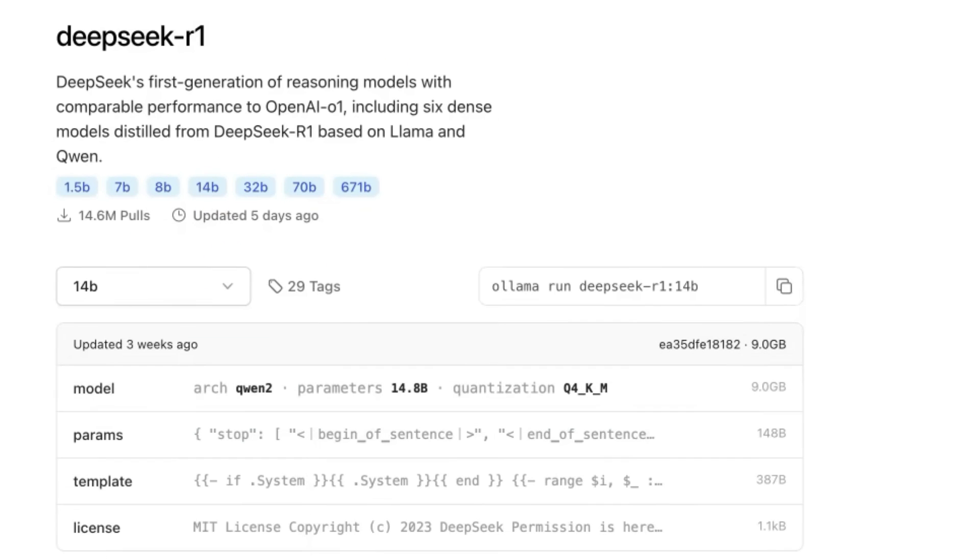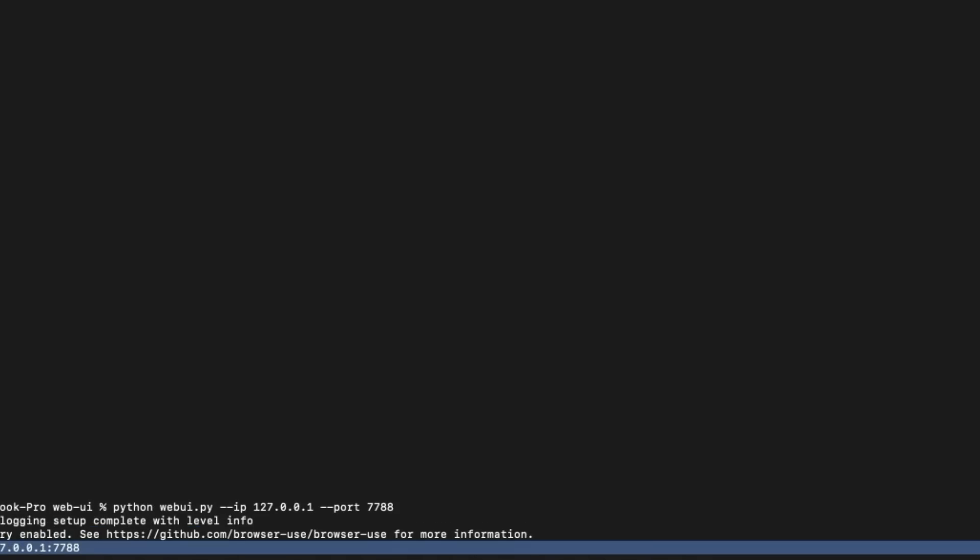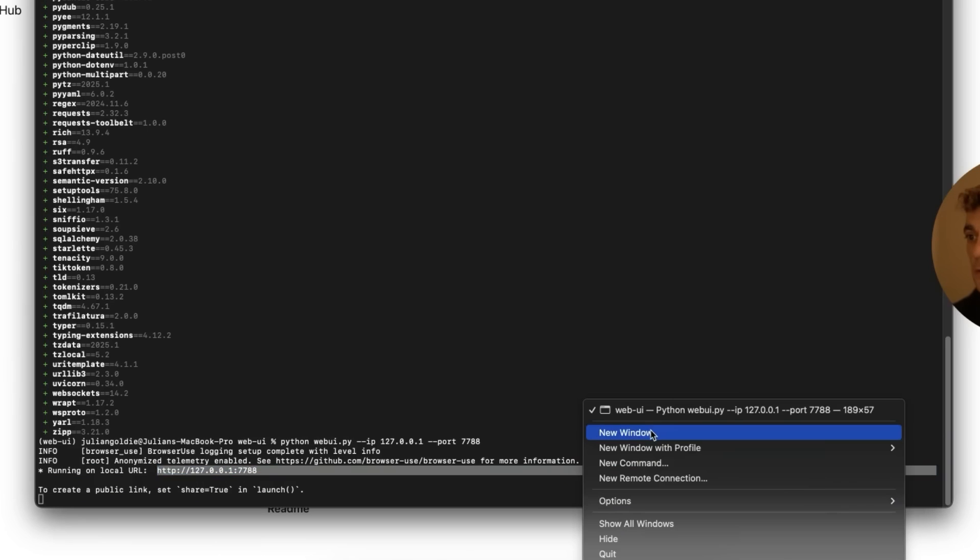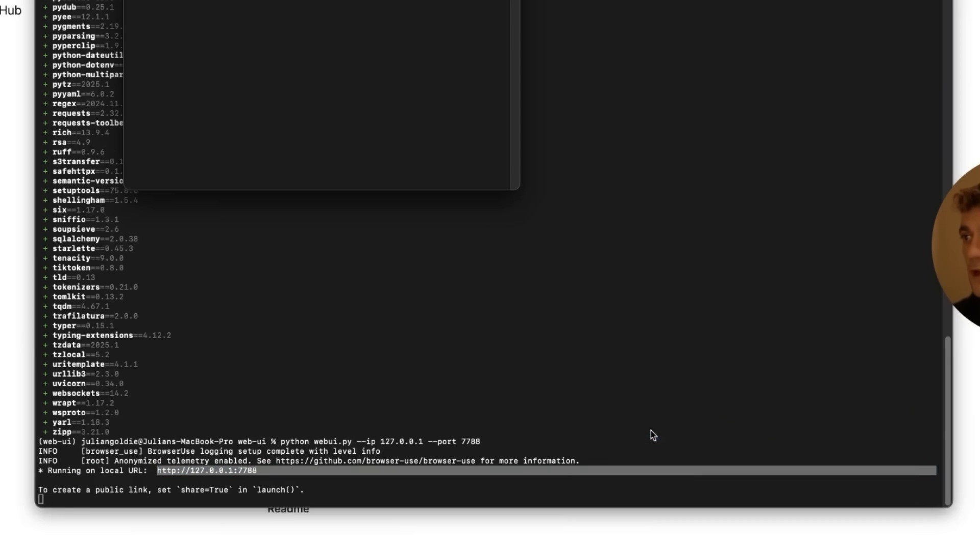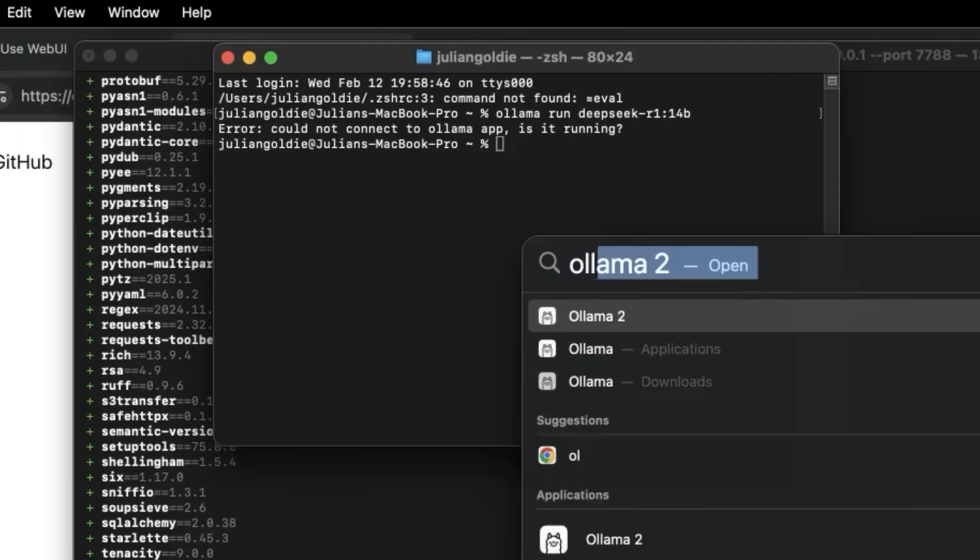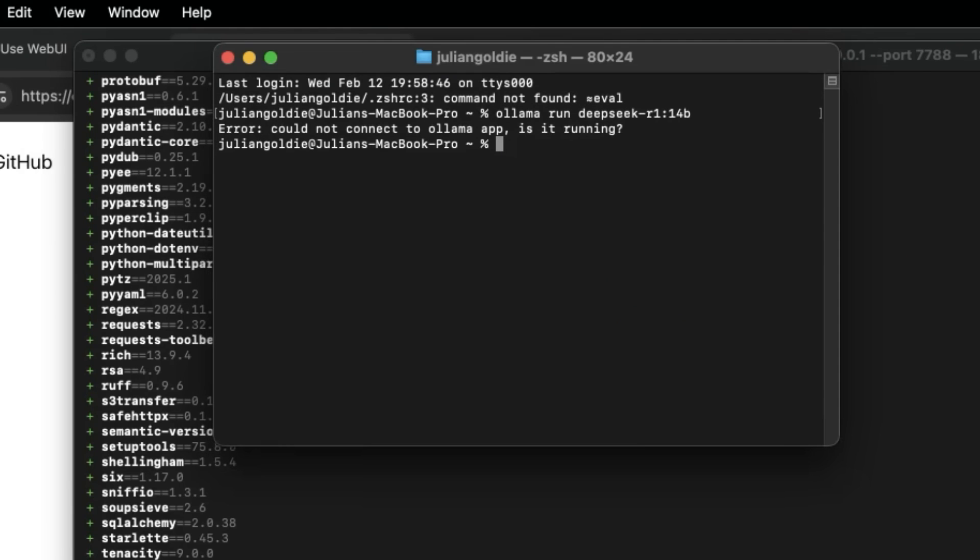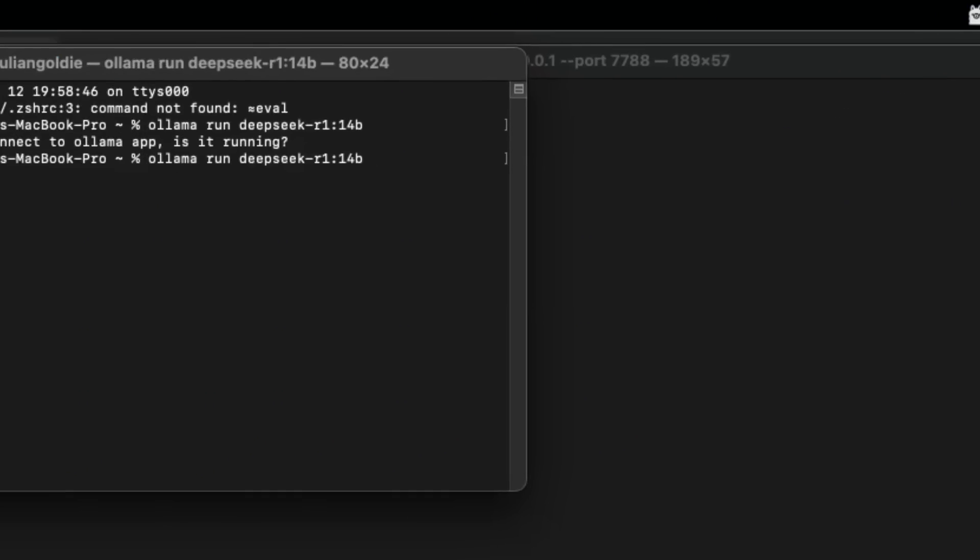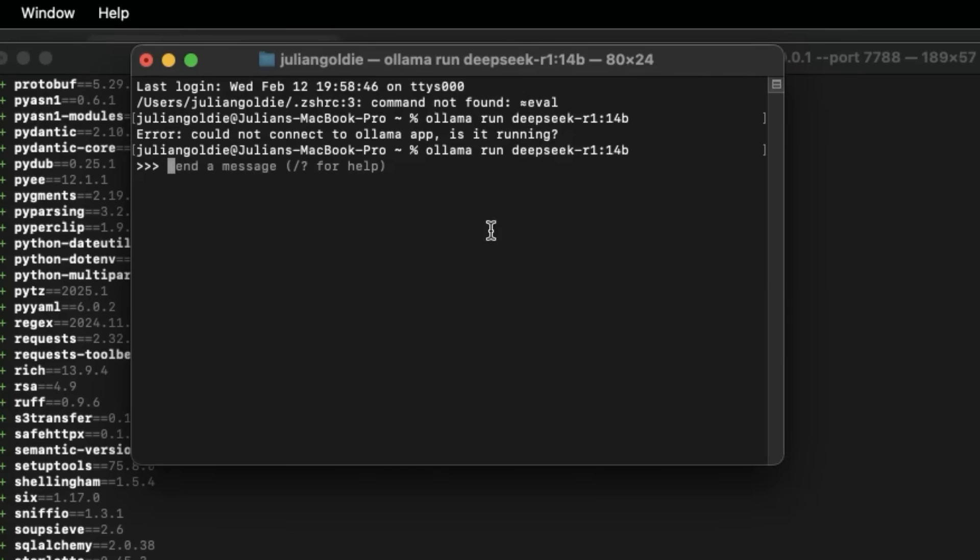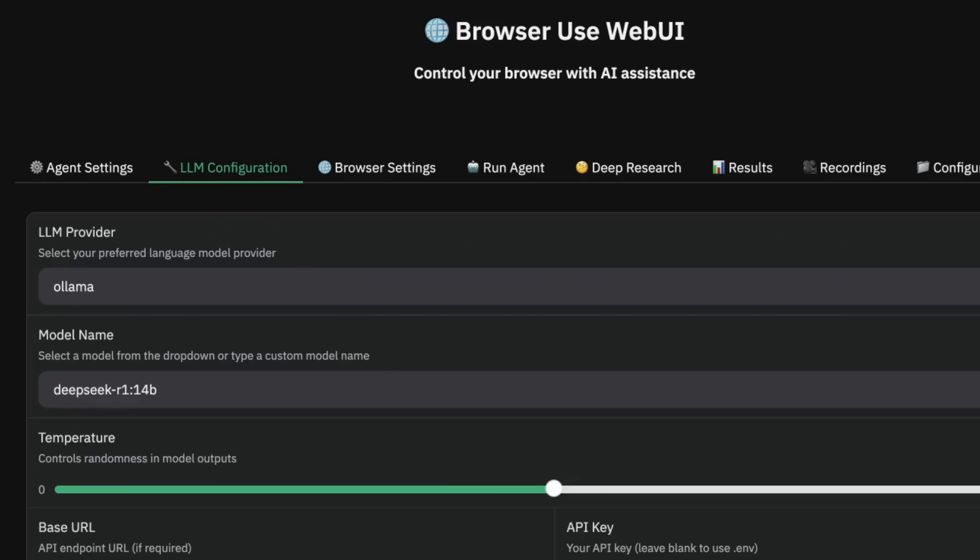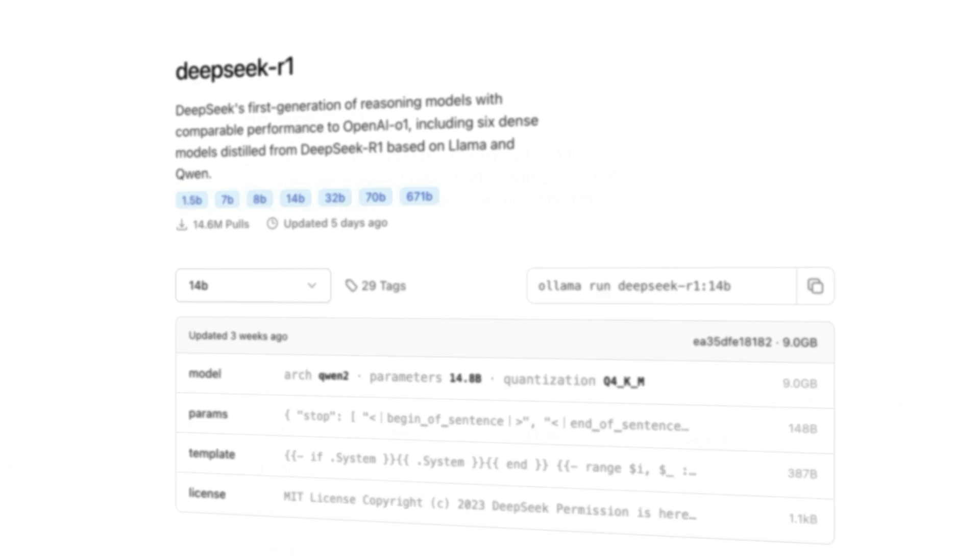Once you've done that, go to DeepSeek R1, select it from the dropdown list, copy that code, go over to terminal, start a new window, plug that in. Make sure you have Llama running—it will show up with the icon right there—and now you have DeepSeek R1 14b running along with Browser Use WebUI ready to go.